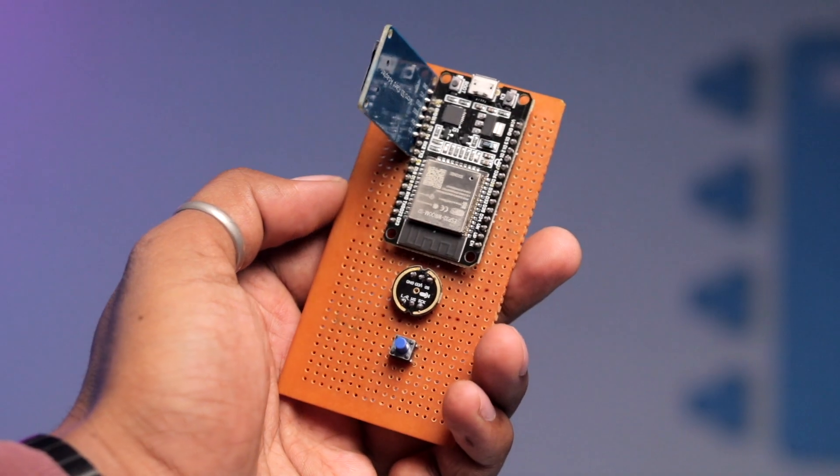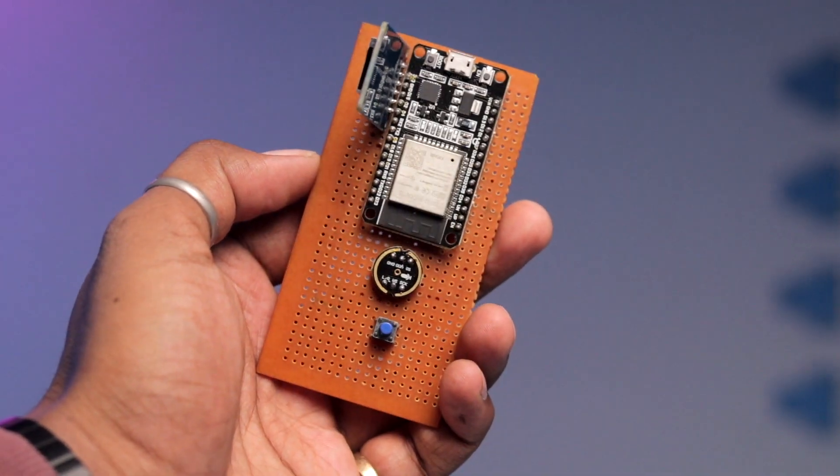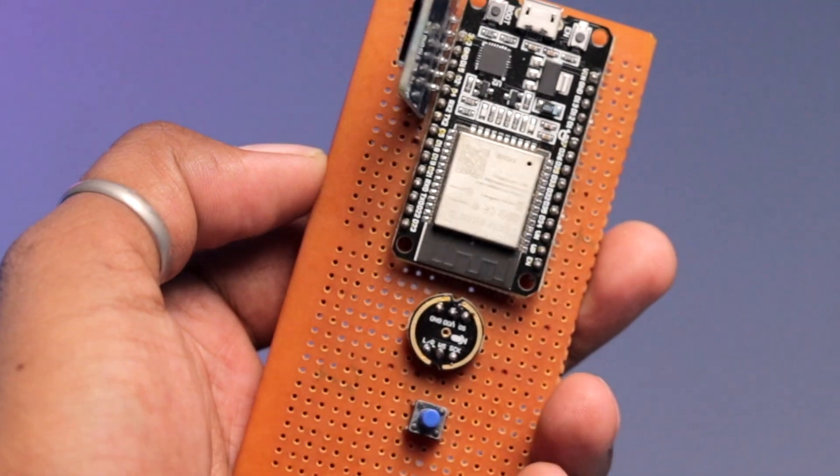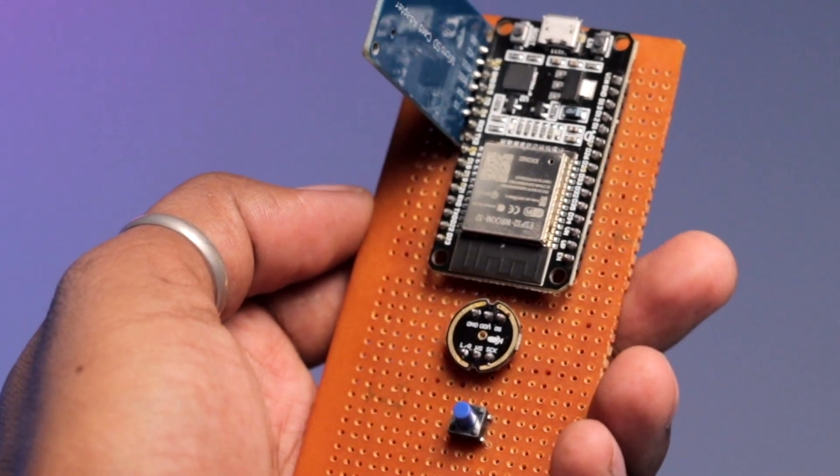After soldering all components, the final project looks like this. Now after the hardware part, let's move on to the coding part of the project.